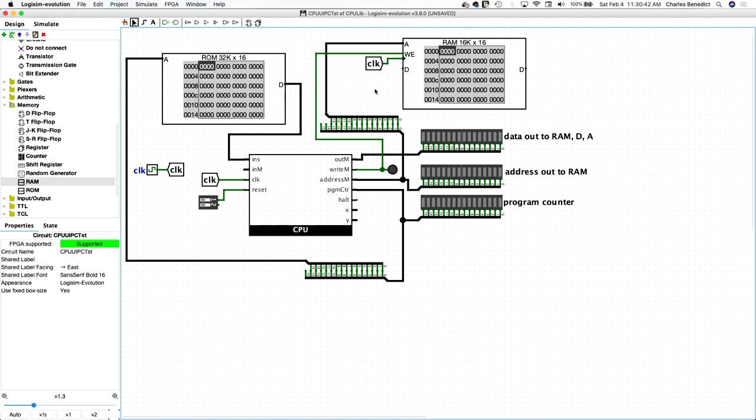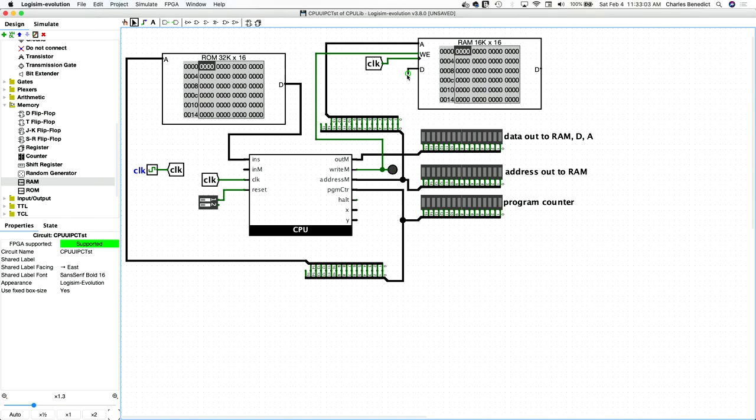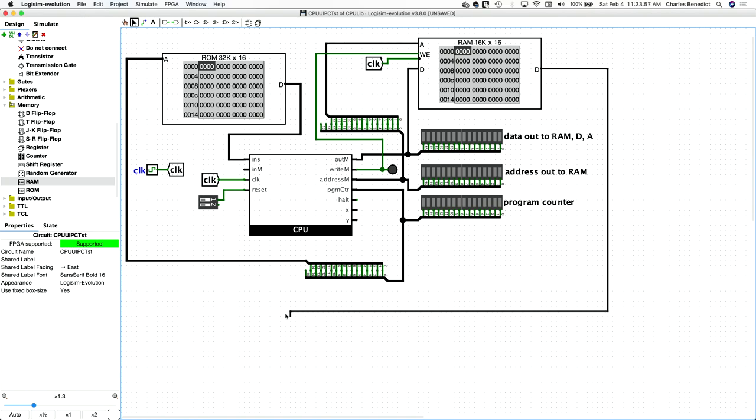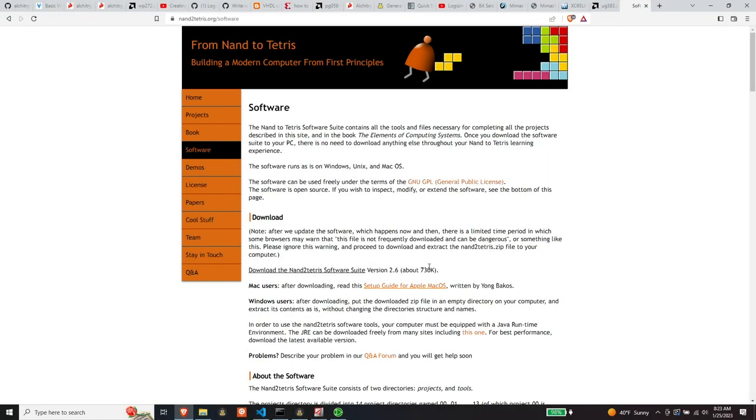Next signal is the data input. So the data input to the RAM comes from out memory, the out memory signal, so that's straightforward. And then data outputs from the RAM, it needs to get fed into the input, memory input on the CPU. I'll just do that maybe. Okay.